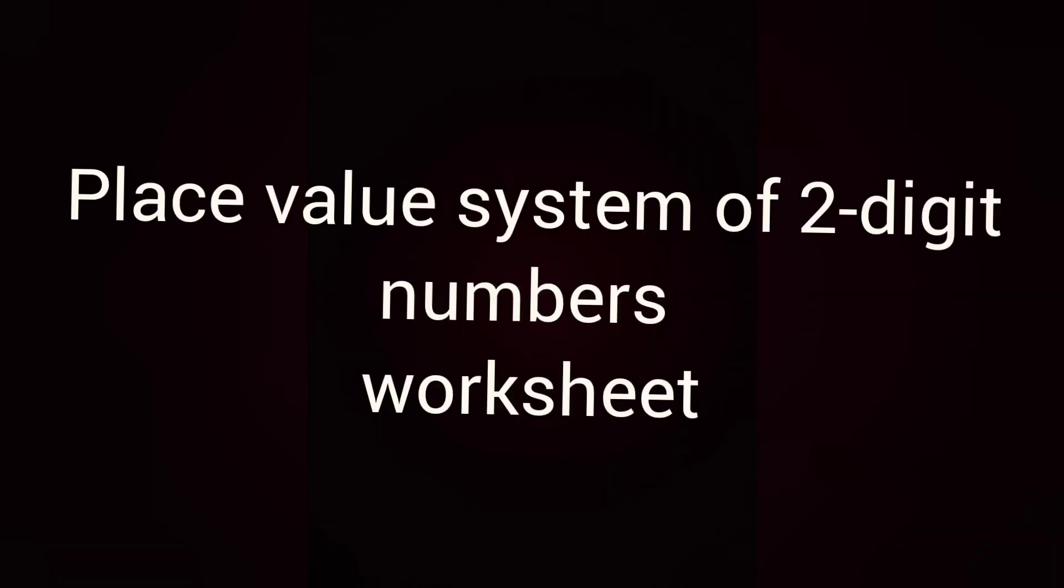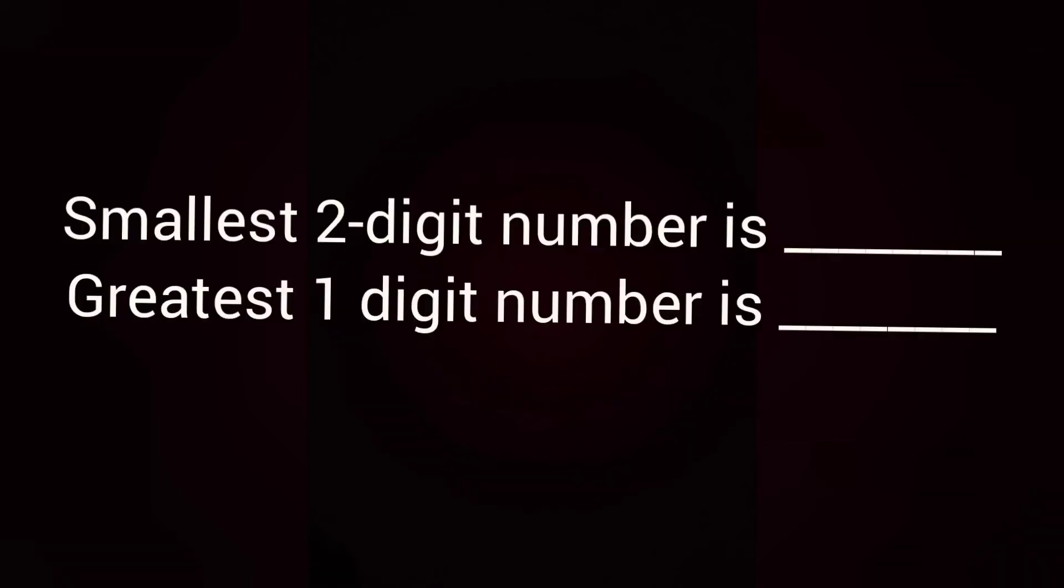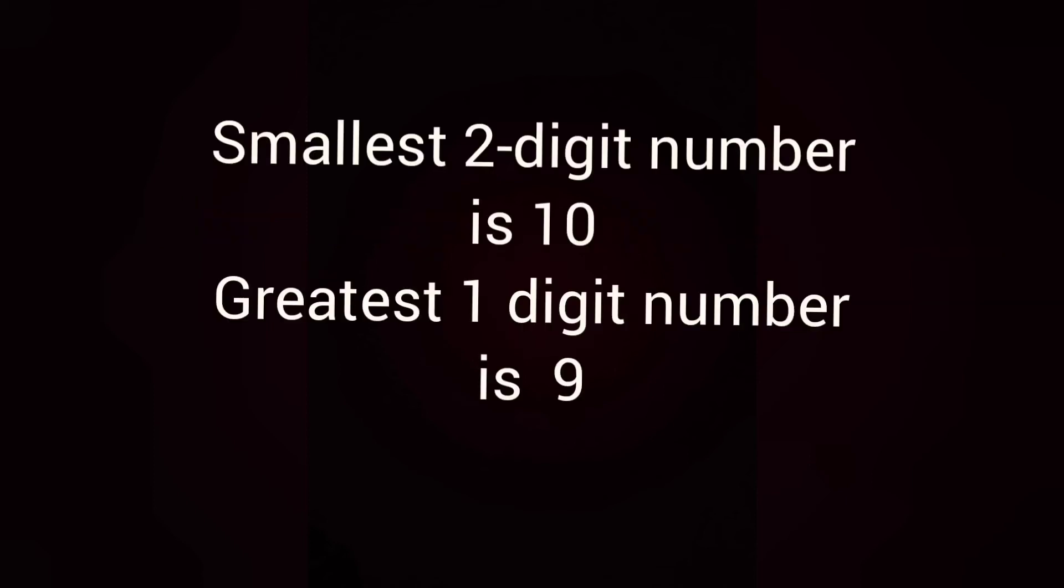Next, let us solve the worksheet based on place value system of two digit numbers. Smallest two digit number is dash, greatest one digit number is dash. Quickly, tell me the answer. What is the smallest two digit number and greatest one digit number? Yes, smallest two digit number is 10 and greatest one digit number is 9.